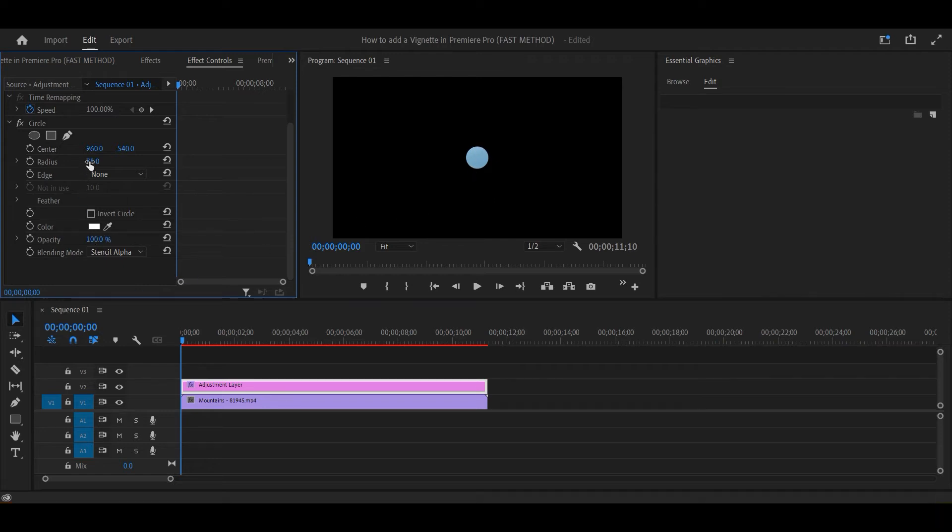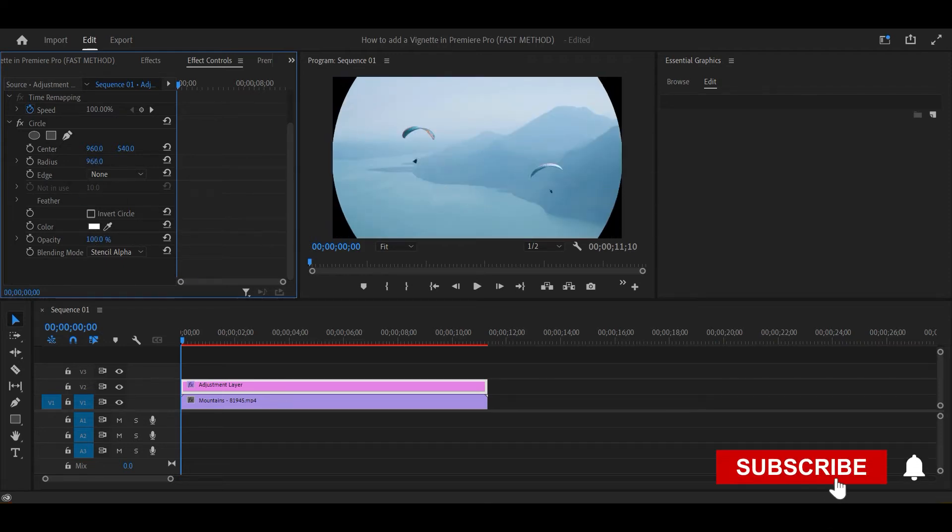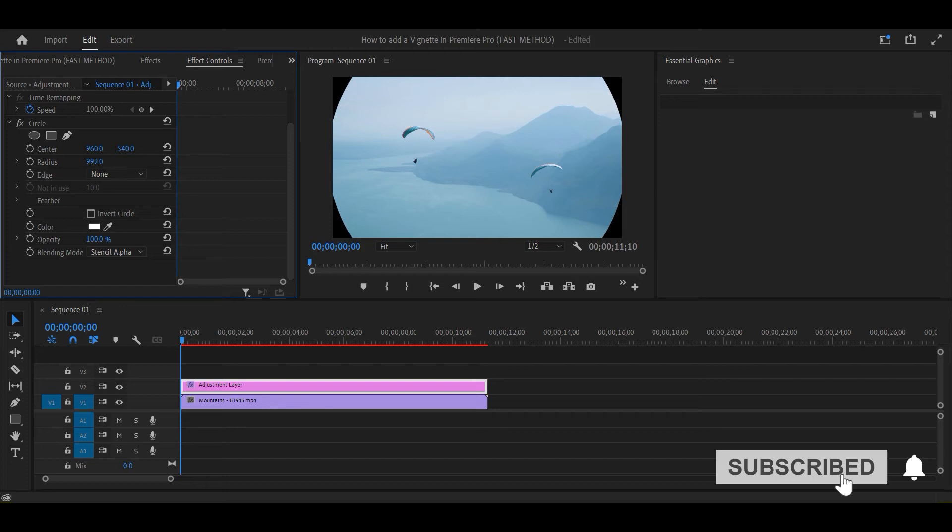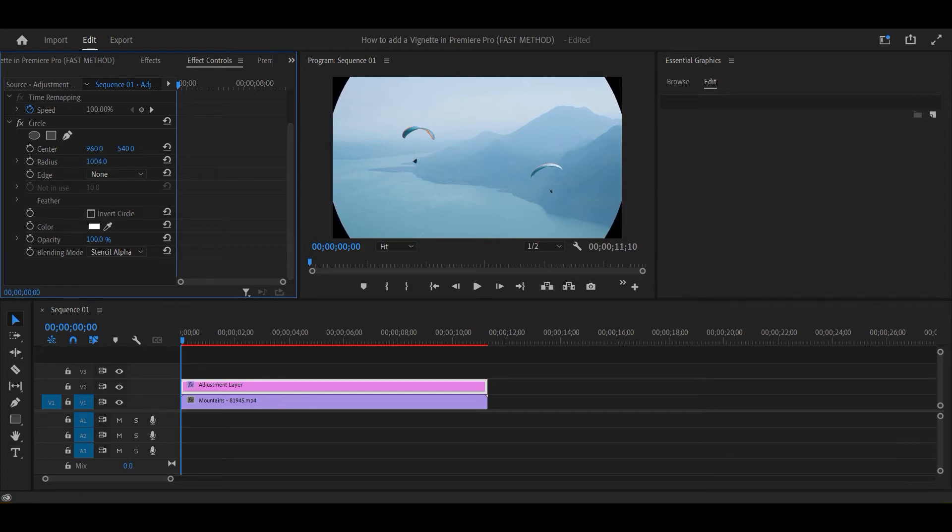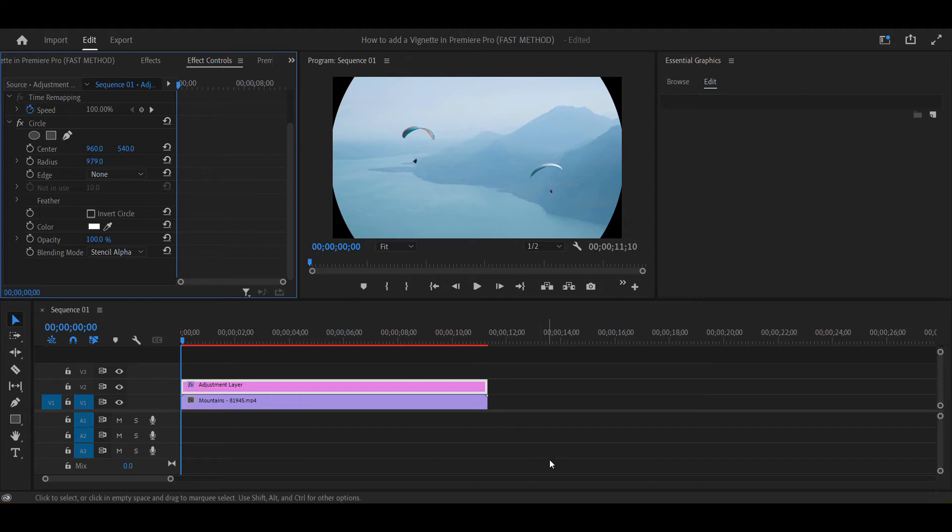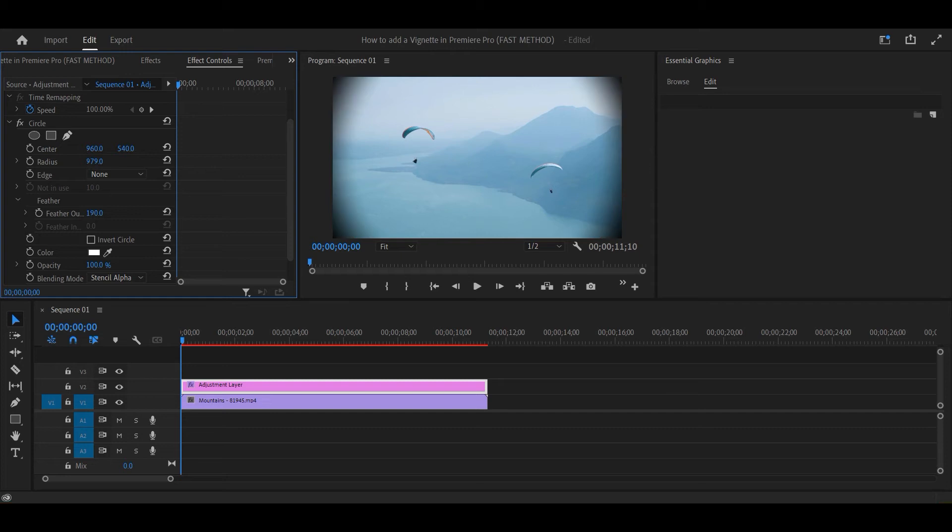Now increase the radius of the circle. For a stronger vignette, set the number between 500 and 1000. For more subtle vignettes, make the number over 1000. Next, click the feathers dropdown and increase the number. Change the number according to the intensity of vignette you want.